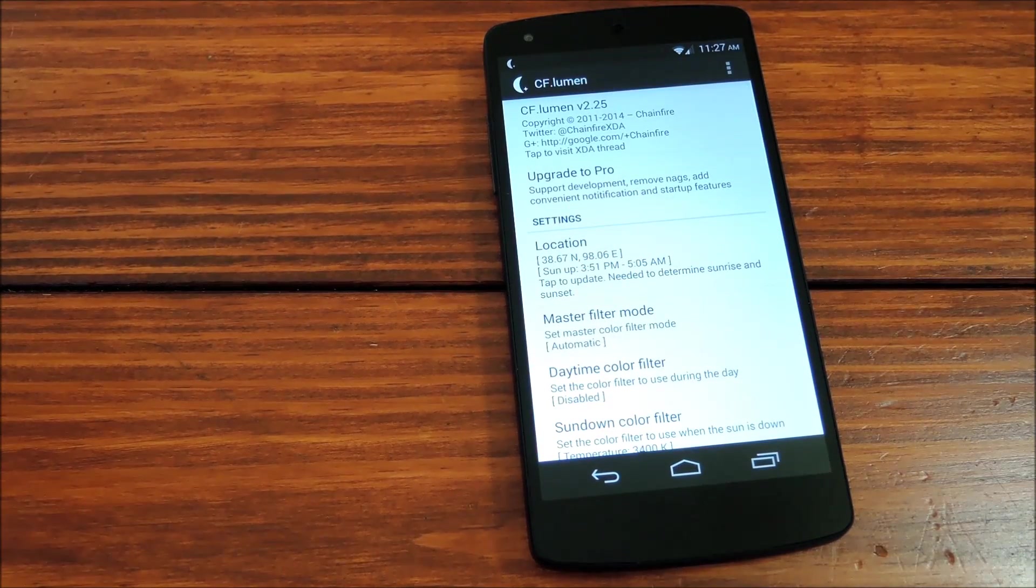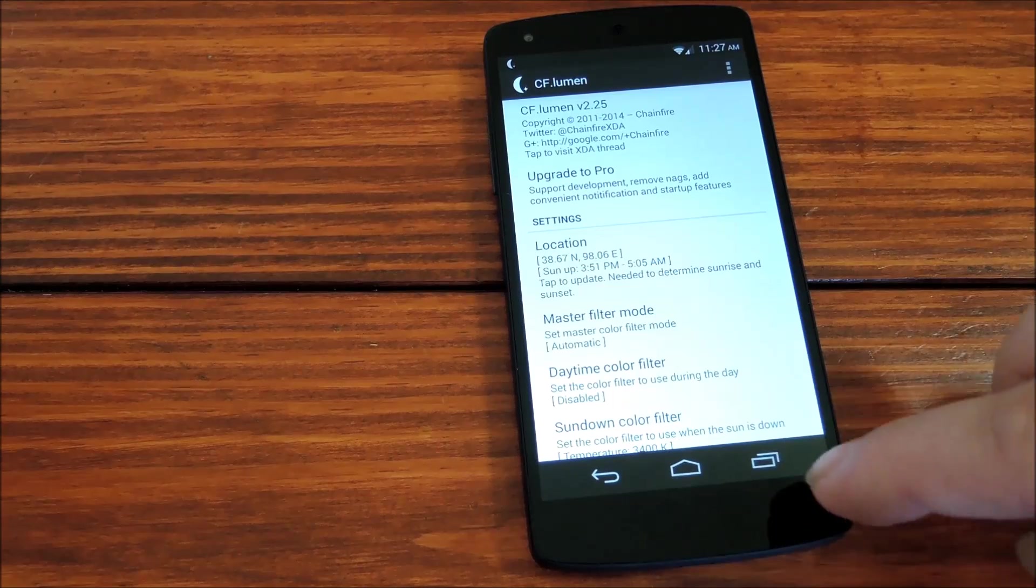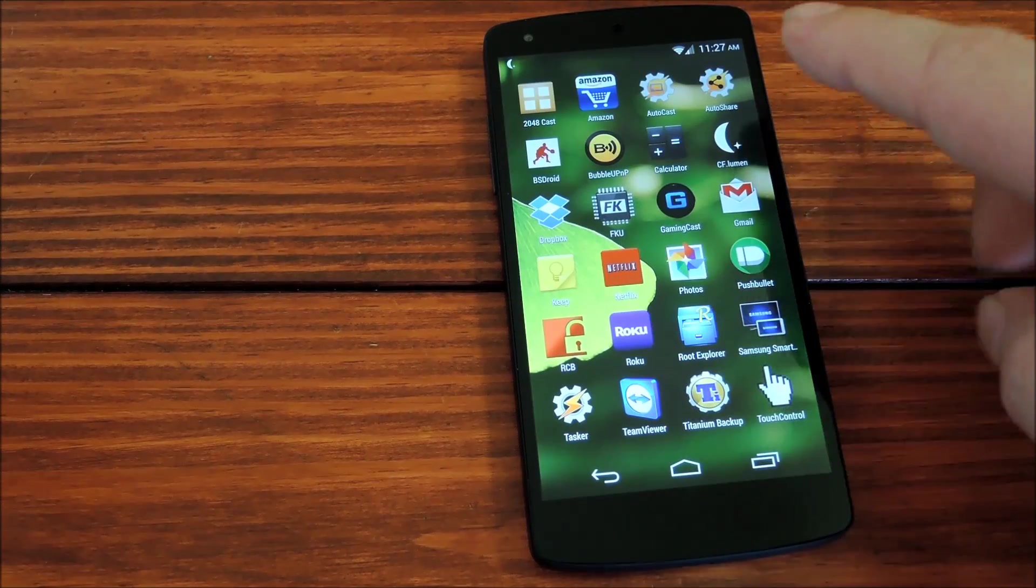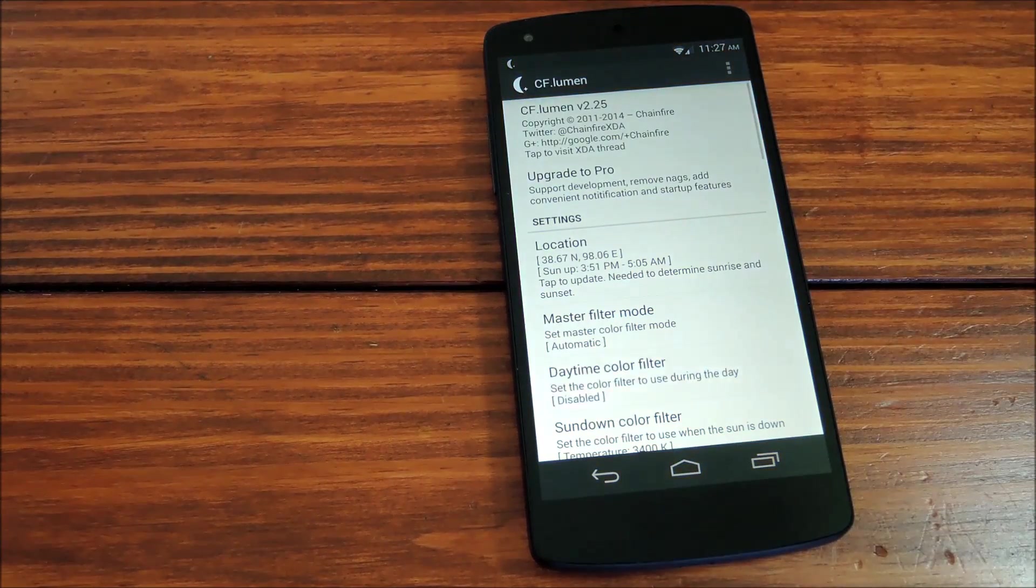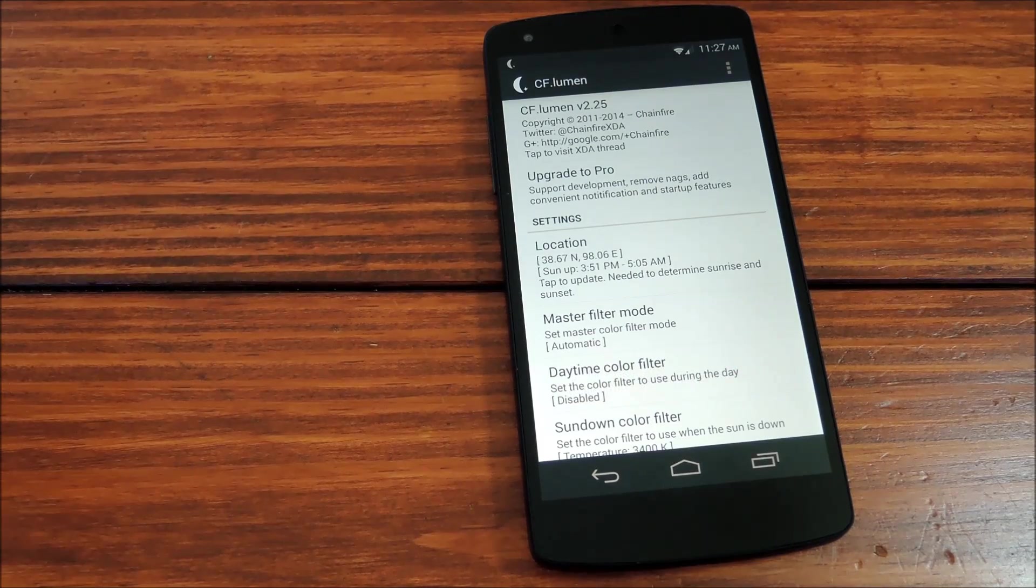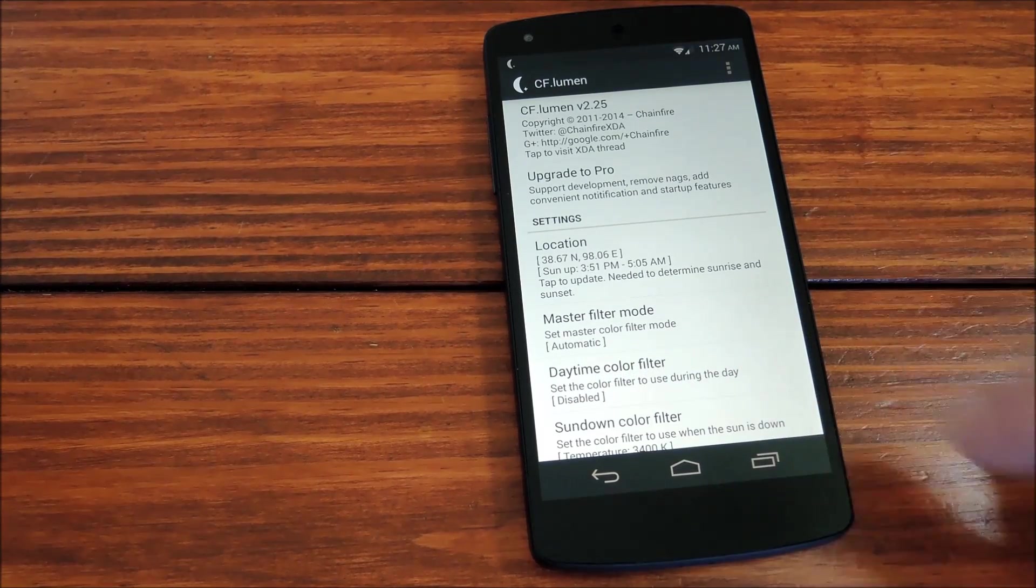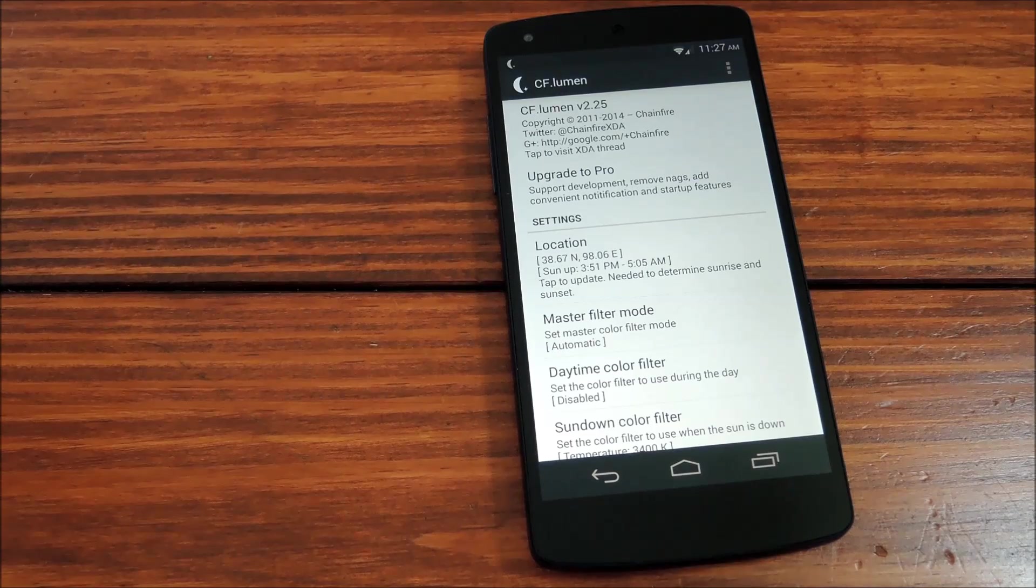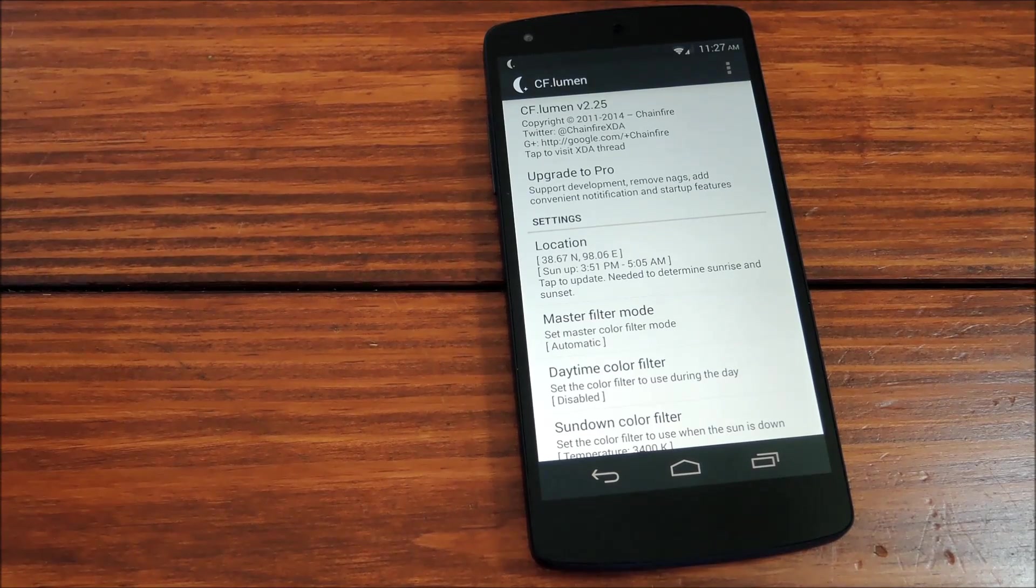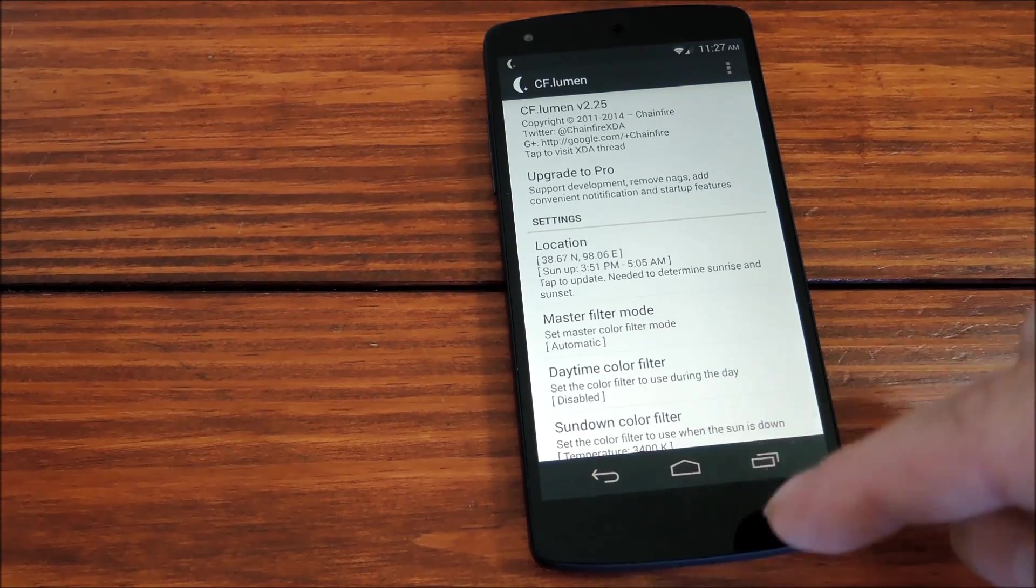So we pick over here somewhere in China I suppose and then if we back out of the app and head back in, you'll notice that it's already changed the color filter on the screen. As it thinks it's after sundown, we don't need the blue in our screen so it's taking that out.